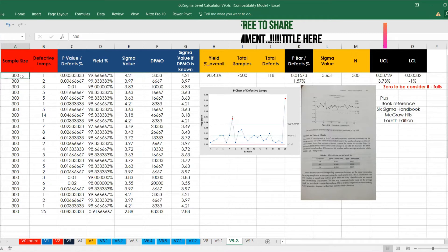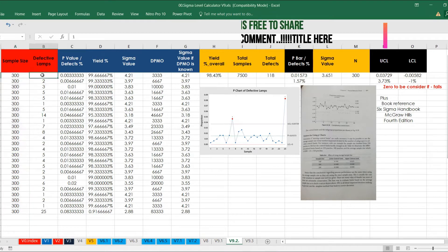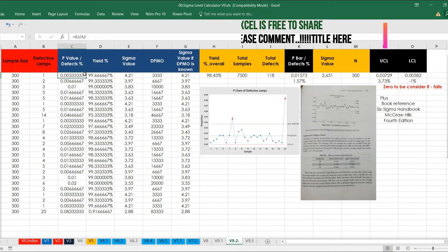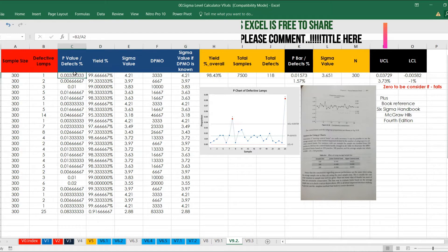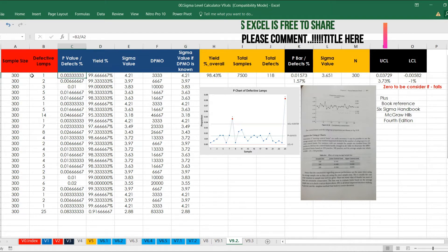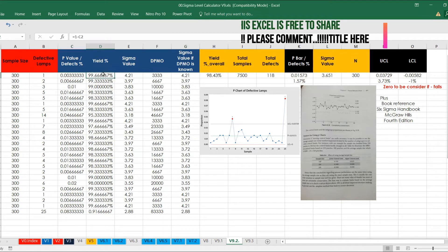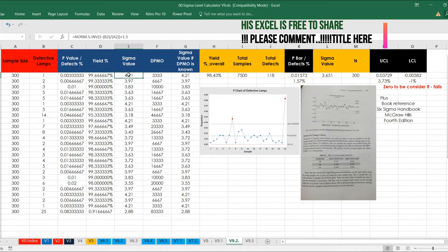This is example number one. I have electronic data and defective lamps. The blue columns are calculated using Excel. For example, the p-value — the first value is 0.003, then 0.006, and so on. I simply divided defect by total number of sample: B2 divided by A2. Then yield is 1 minus defect percentage, so you get the yield.